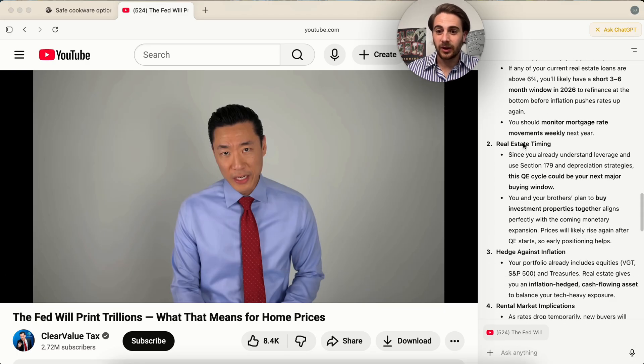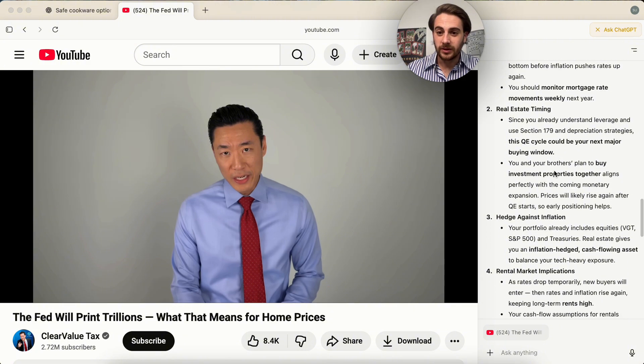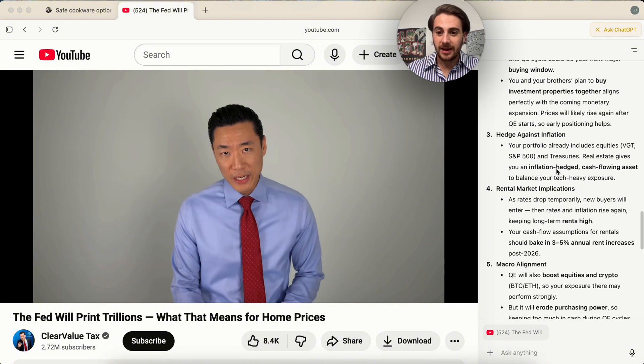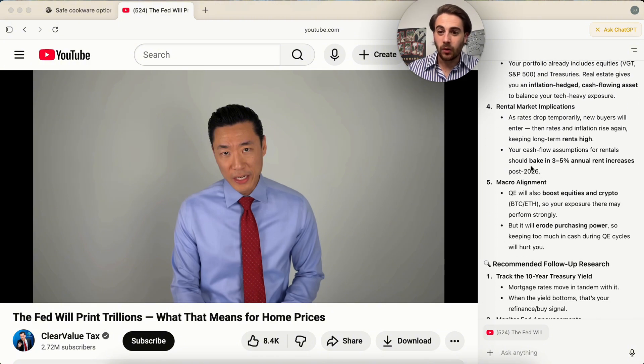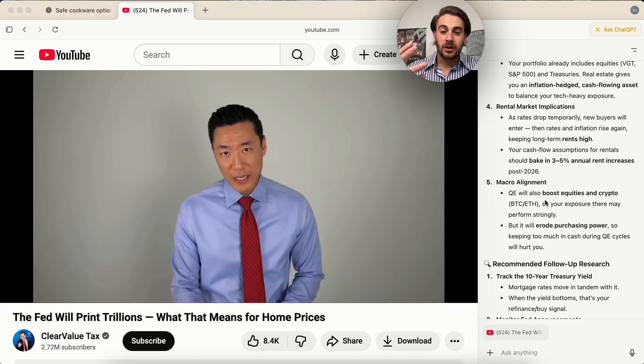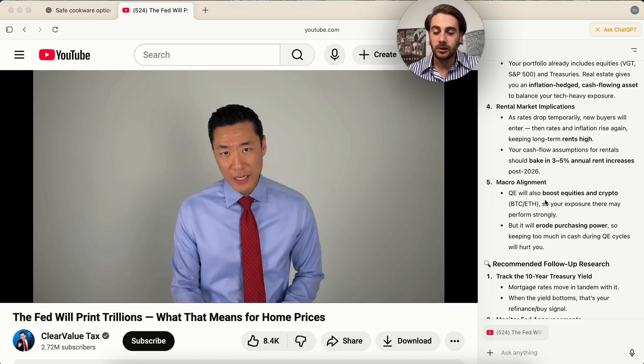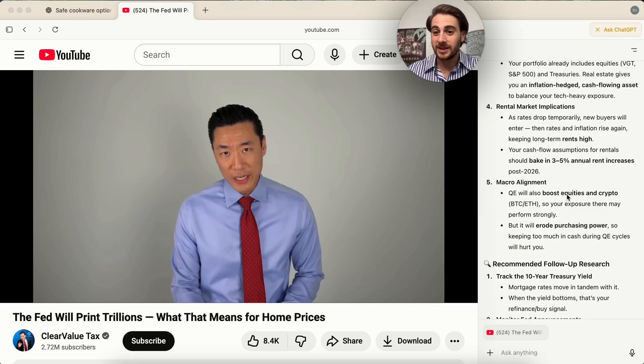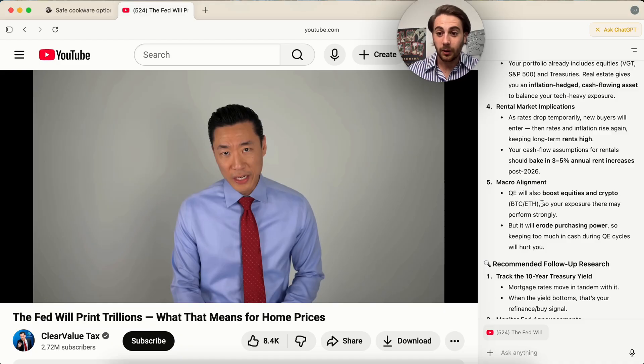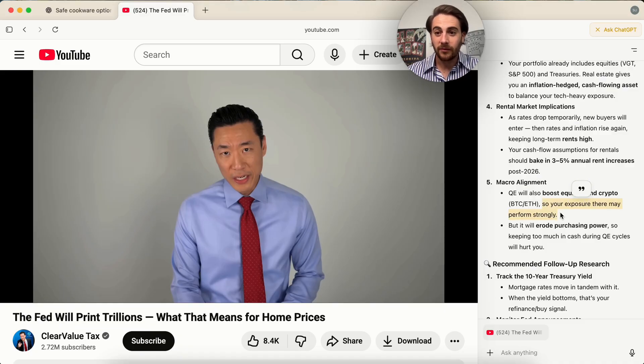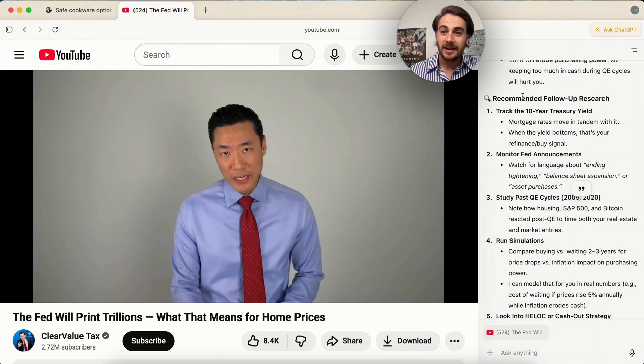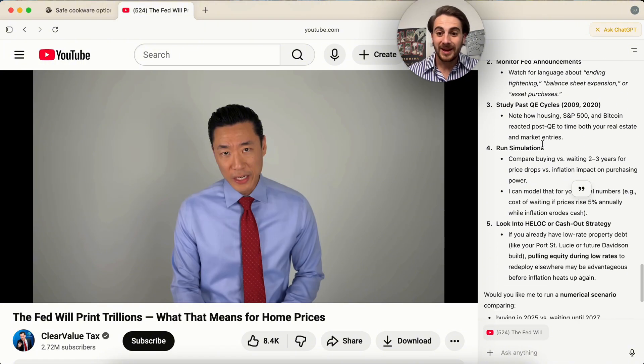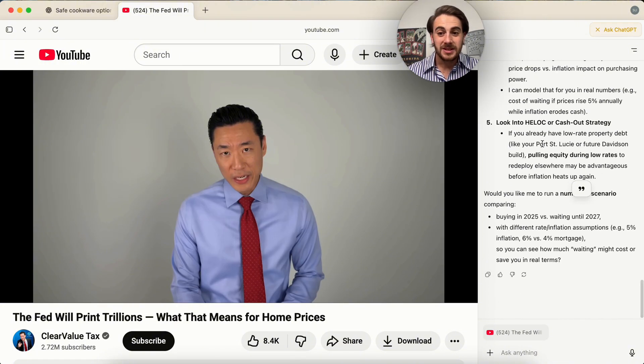Refinance, if available, real estate timing, hedge against inflation, gives me all these different things based on things that it actually knows I do. For example, I own a ton of equities and a ton of crypto, so it knows my exposure there is going to perform well. It knows about a bunch of different things, gives me some recommended follow-up, and this is really incredible here.